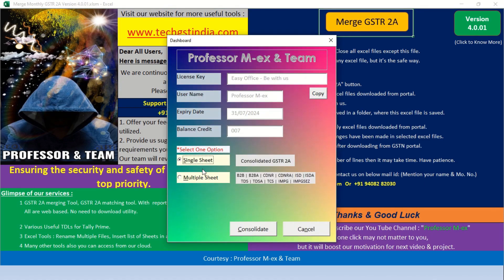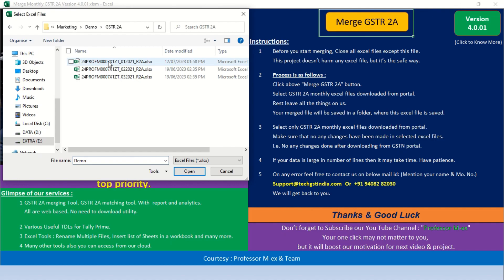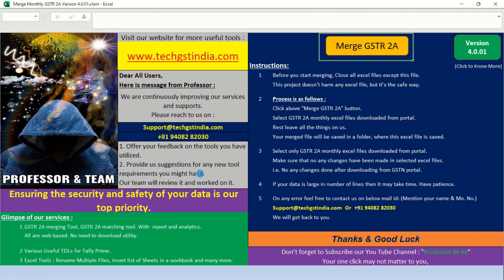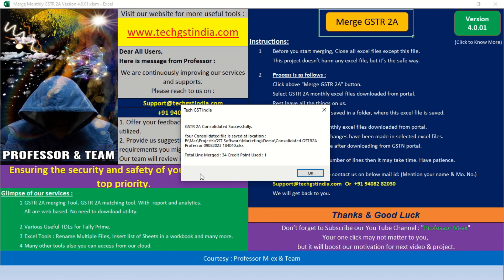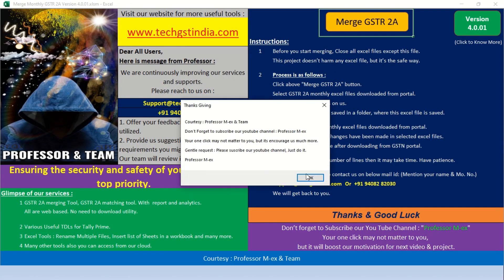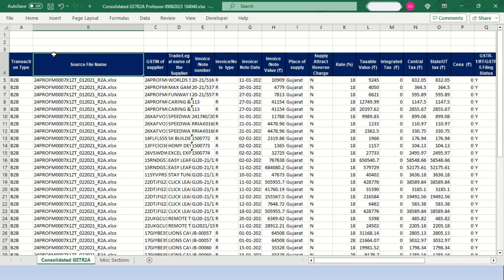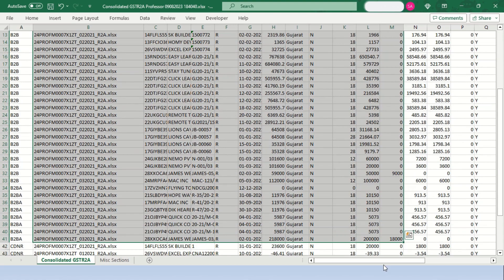Download and open the utility, press the Merge GSTR-2A button, then press the Consolidate button. Select the monthly GSTR-2A files which you wish to merge and press OK. The rest of the process will be handled by the utility. Now we open the merged GSTR-2A files.